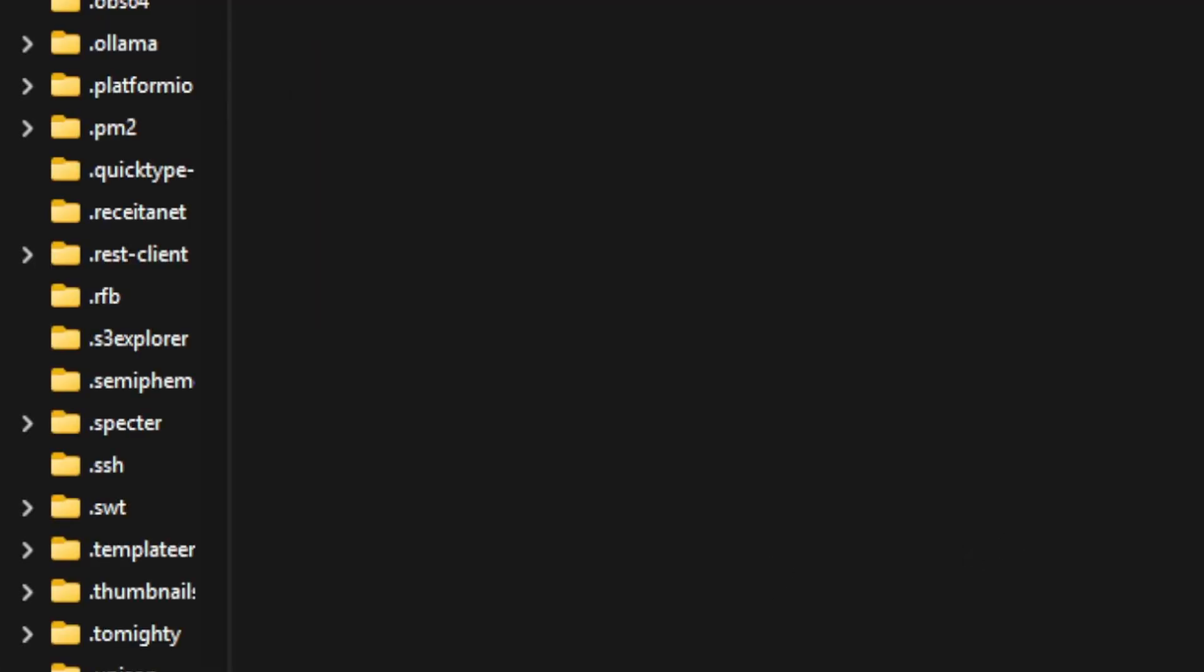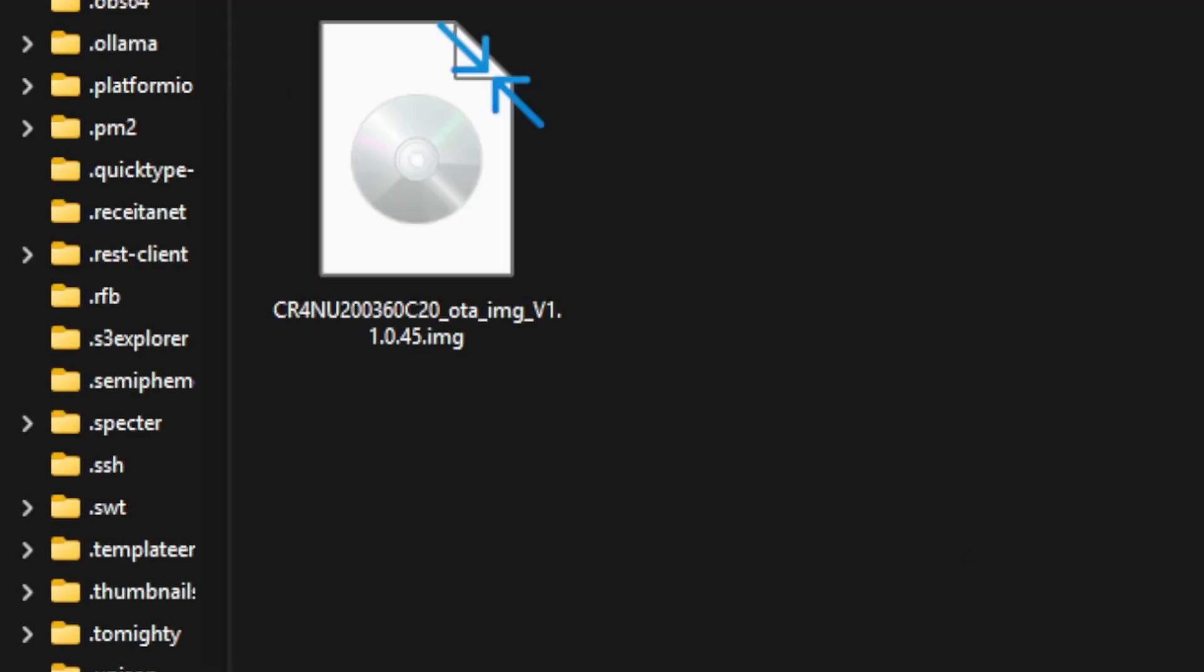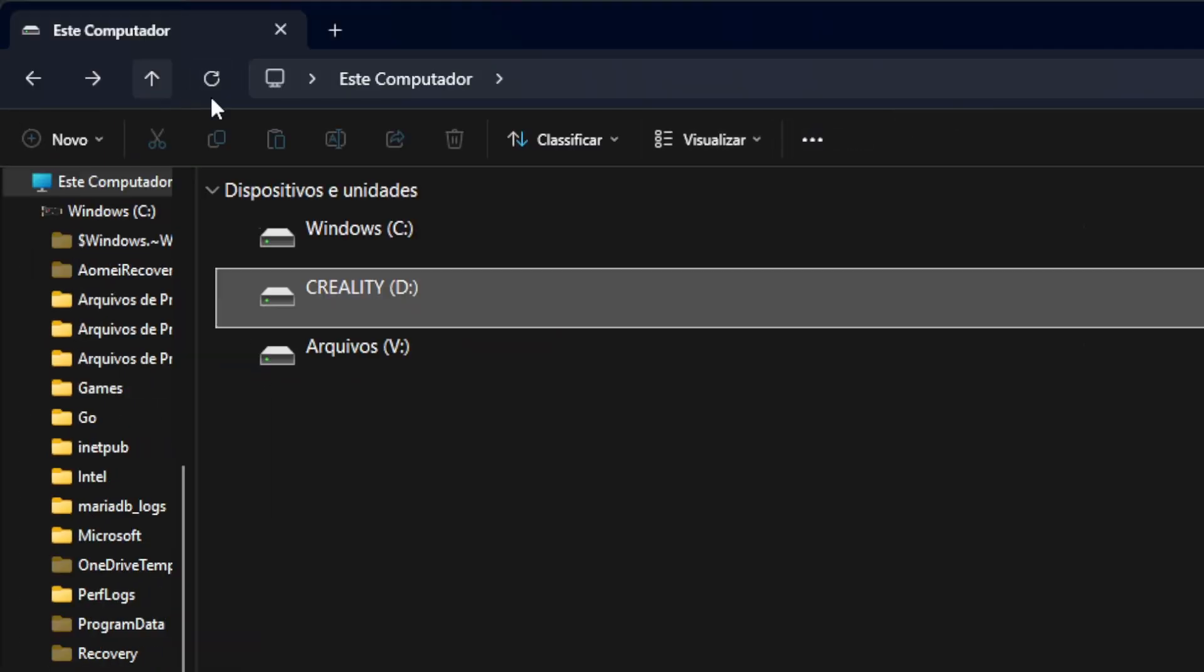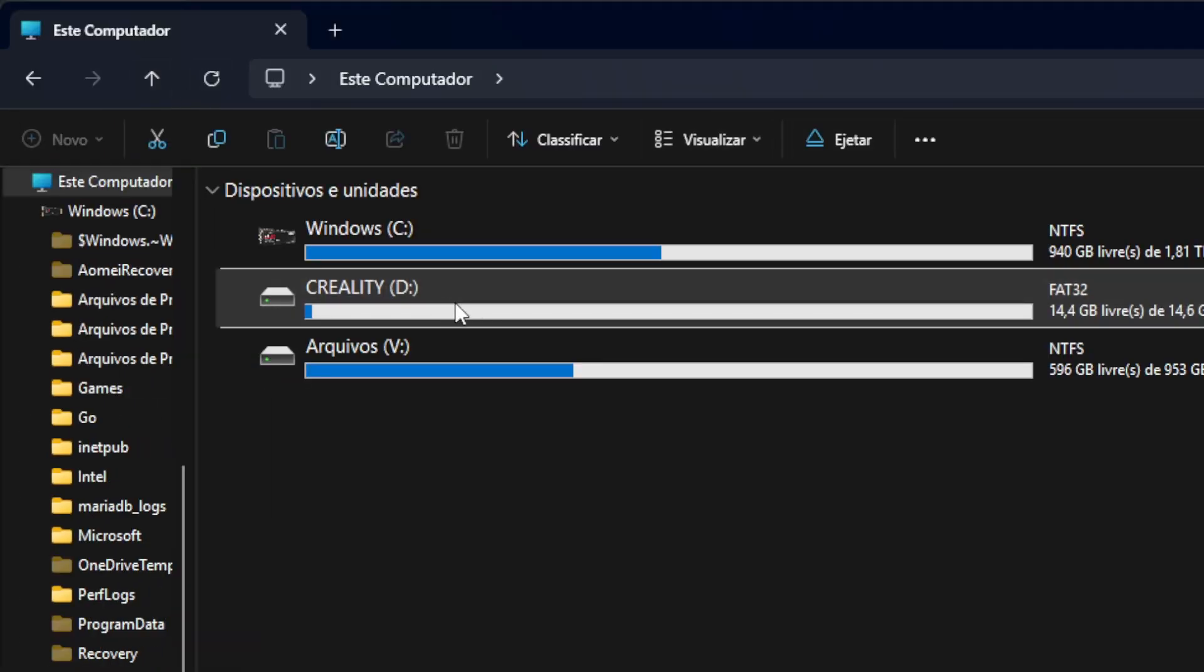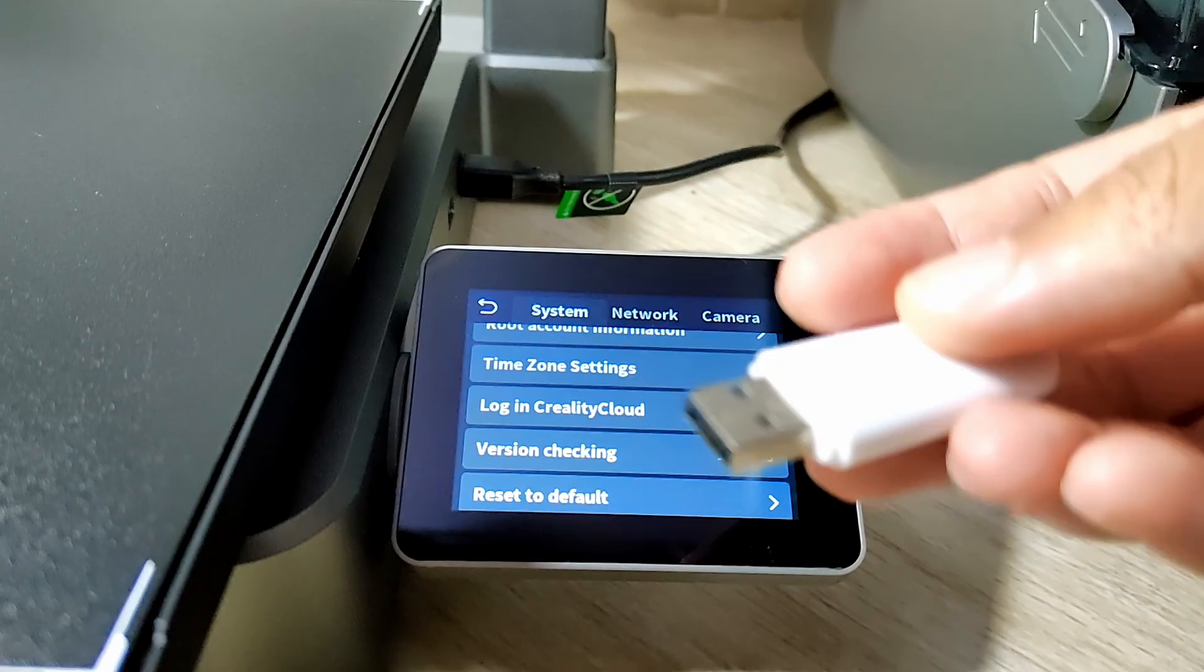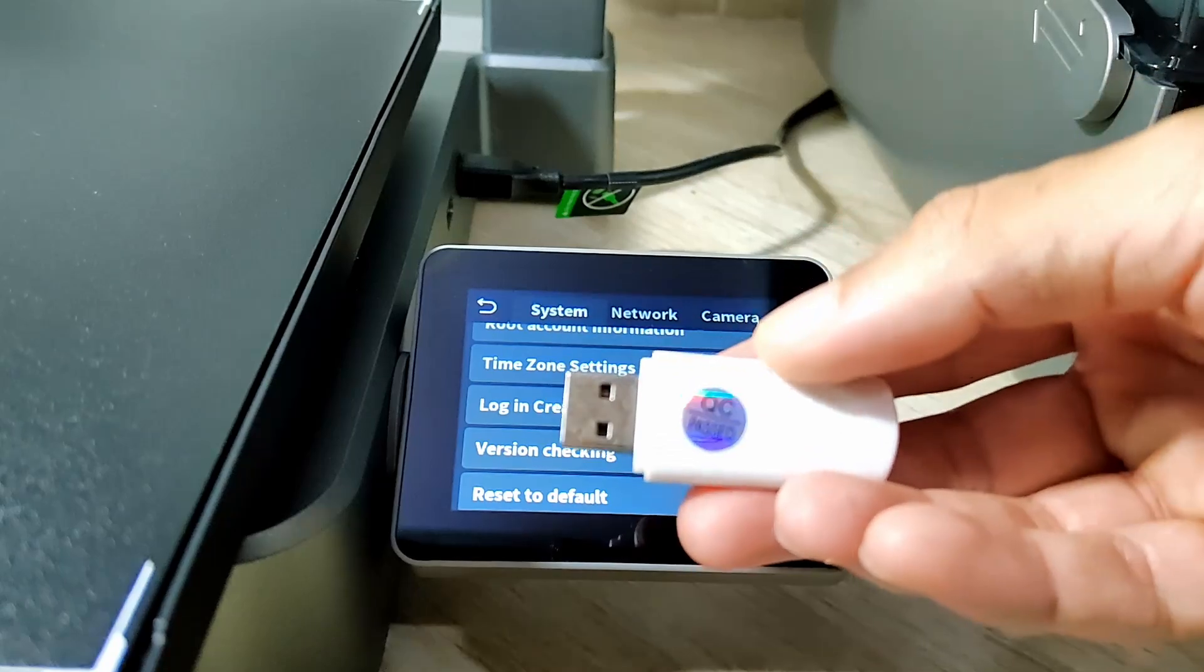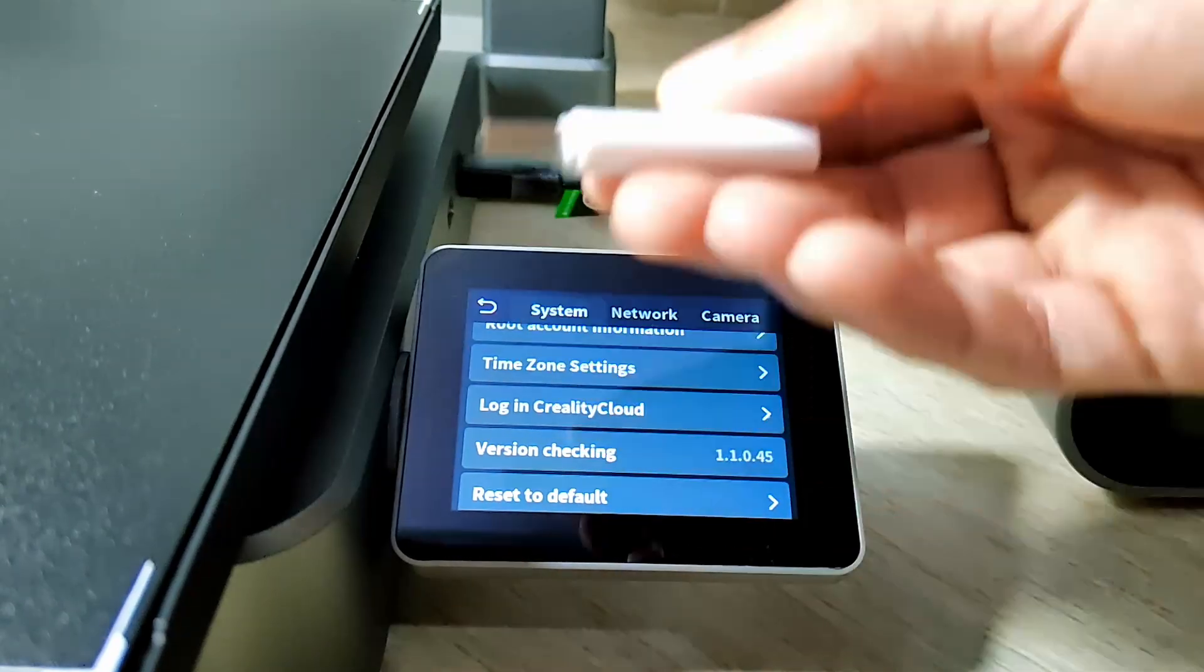After moving the firmware file, go to My Computer, right-click and eject the USB flash drive to avoid errors. Then plug the pen drive with the firmware into the printer.